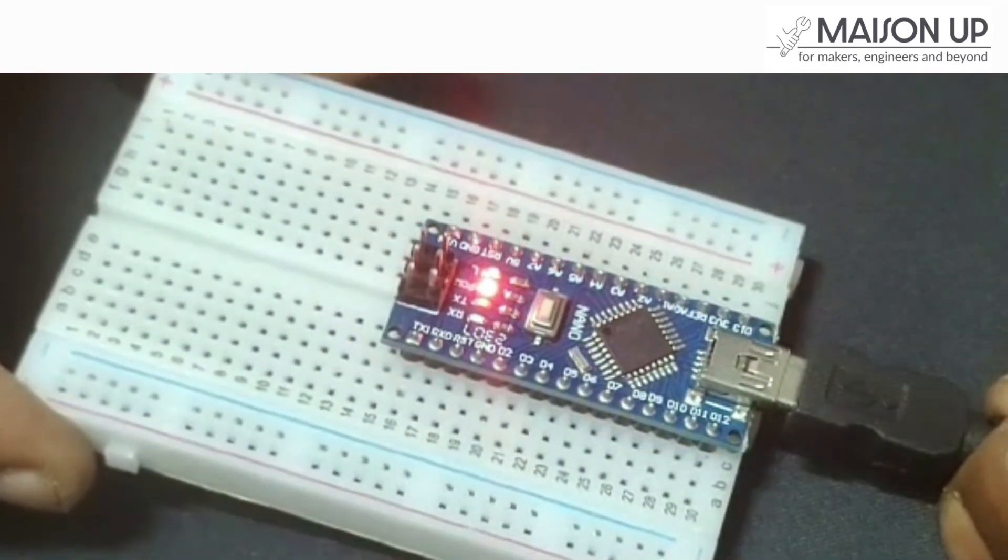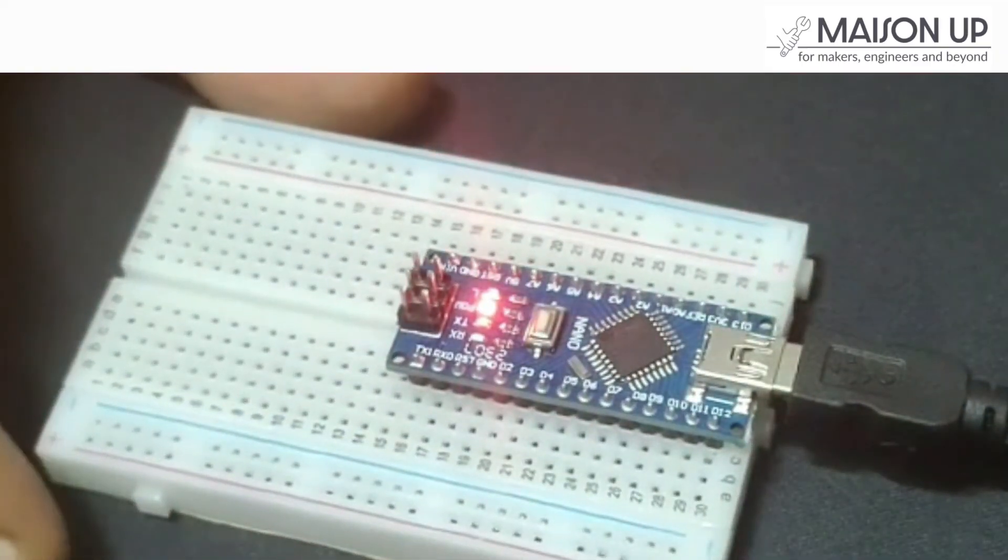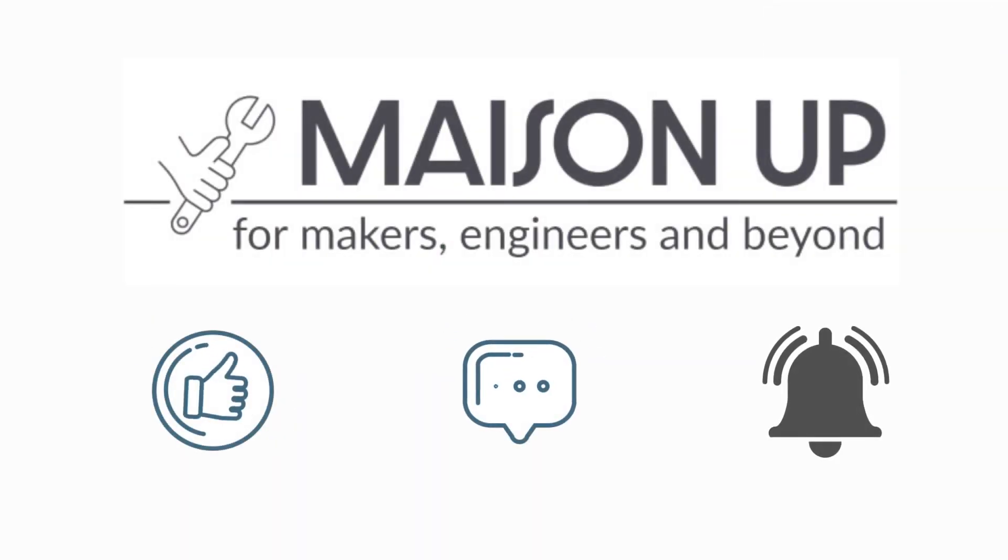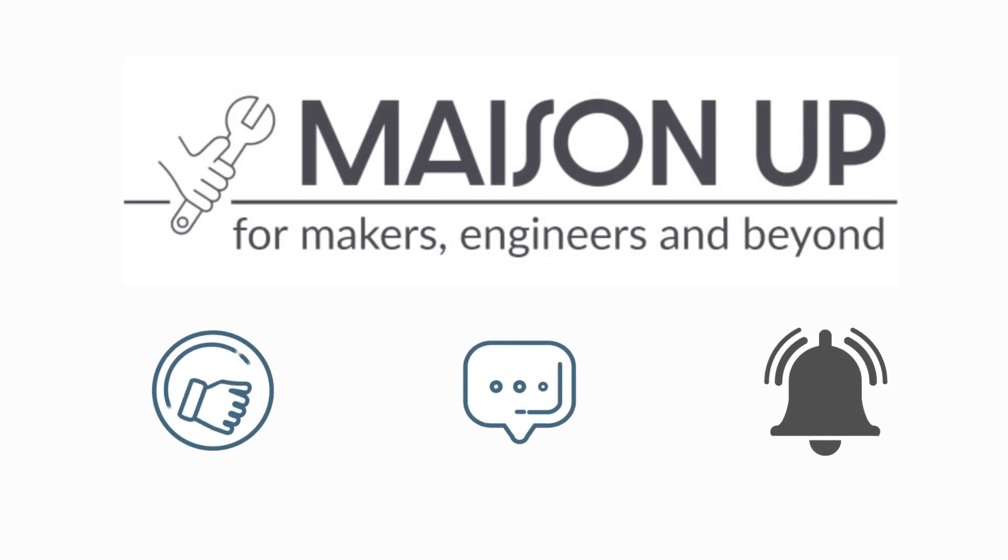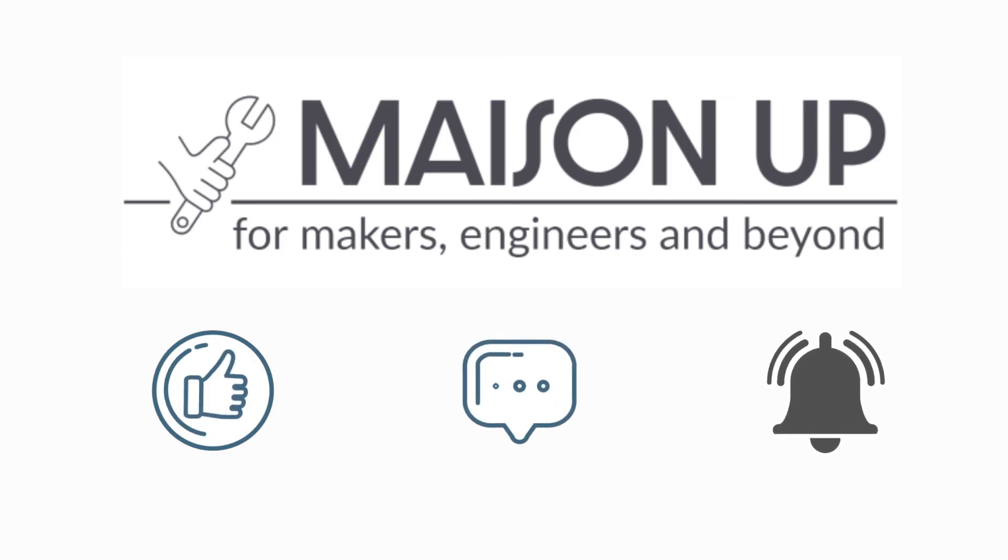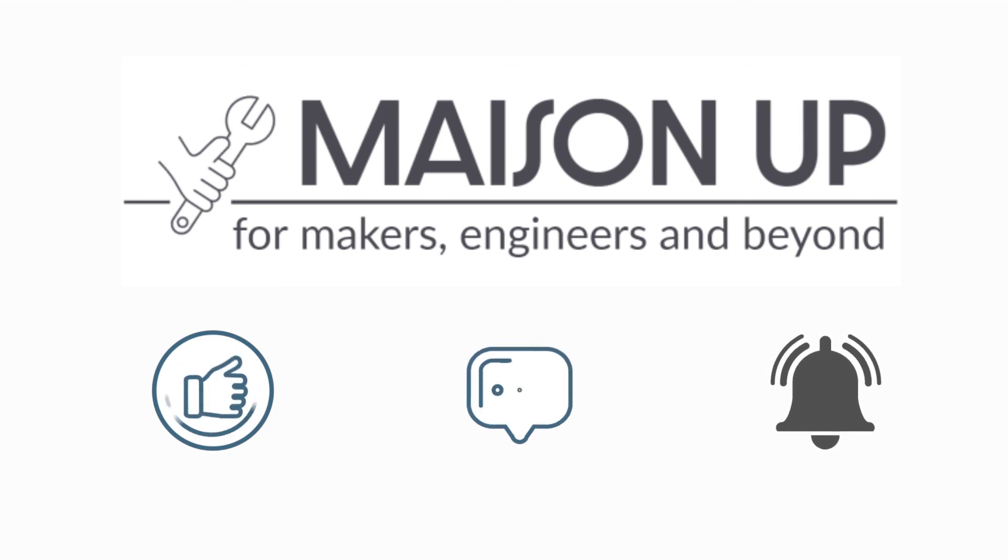Keep experimenting and try out many more exciting projects. If you have any questions or need further assistance, please let us know in the comments section below. Don't forget to subscribe to our channel for more informative videos on electronics and electrical components. Happy coding!